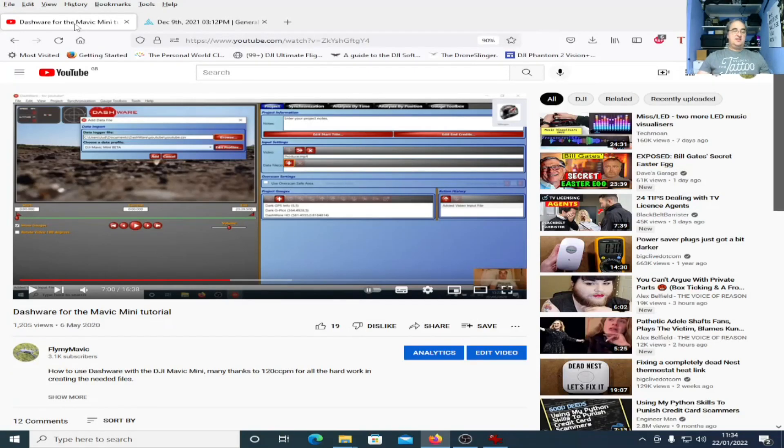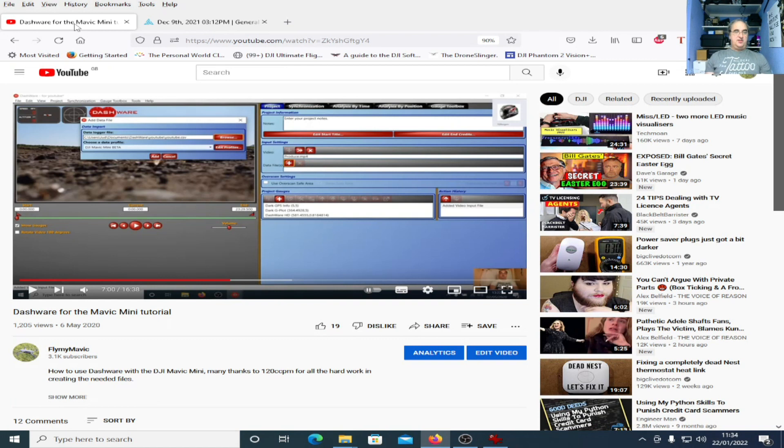Thank you for joining me, this is FlyMart Mavic. Back in May 2020, some 18 months ago, I did this video, Dashware for the Mavic Mini Tutorial.